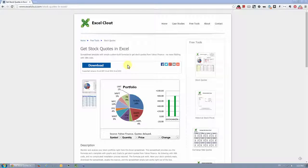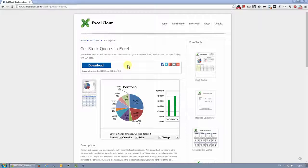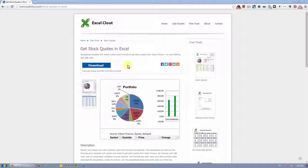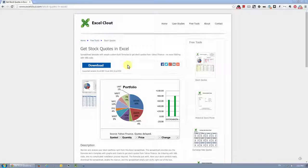Now first of all, this is not a tutorial on how to get stock quotes from Yahoo Finance. The file I'm about to show you comes with that functionality built in, so you can start tracking your stock investments in Excel right away.